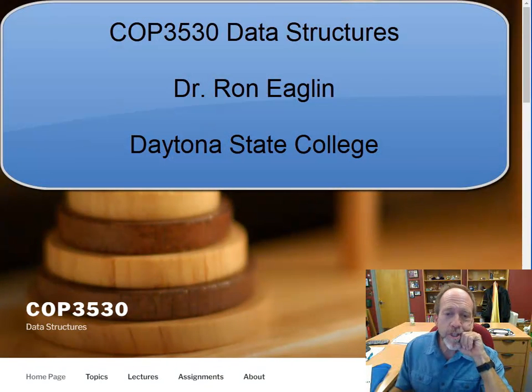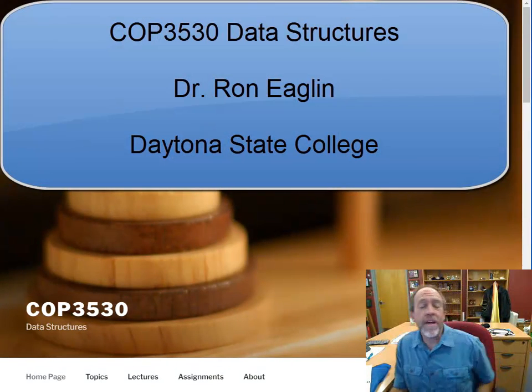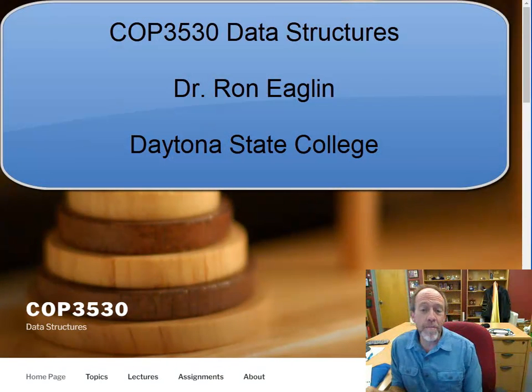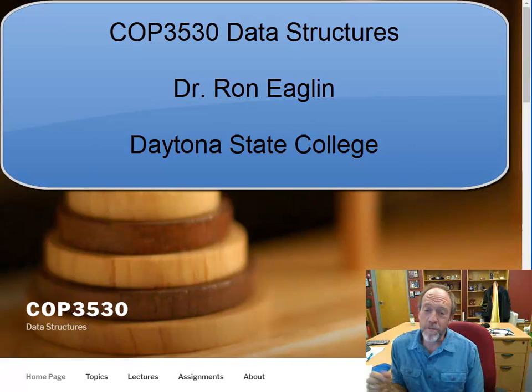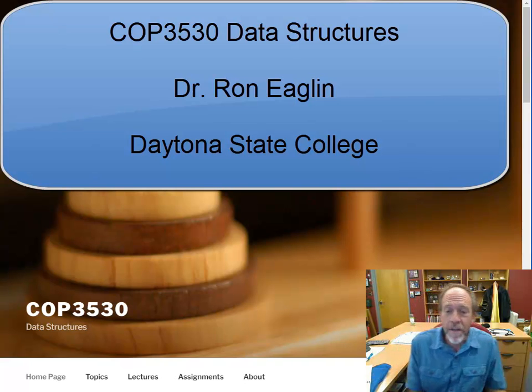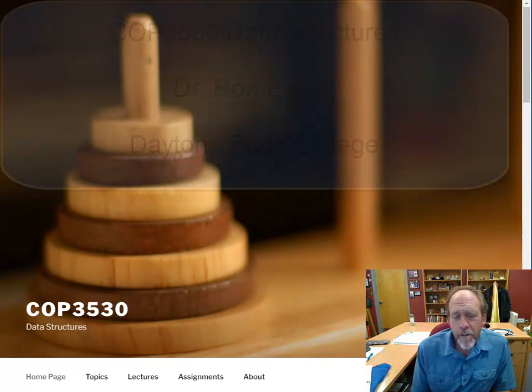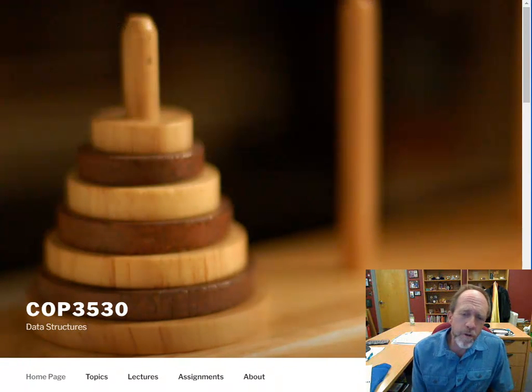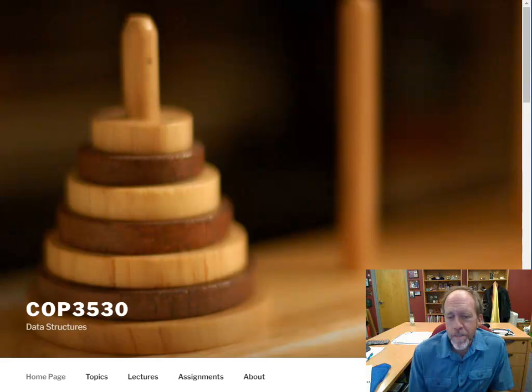Hello and welcome to COP3530 Data Structures. I'm your instructor, Professor Ron Eaglin. I'm going to take you through a quick overview of what this class entails so that you know what to expect.